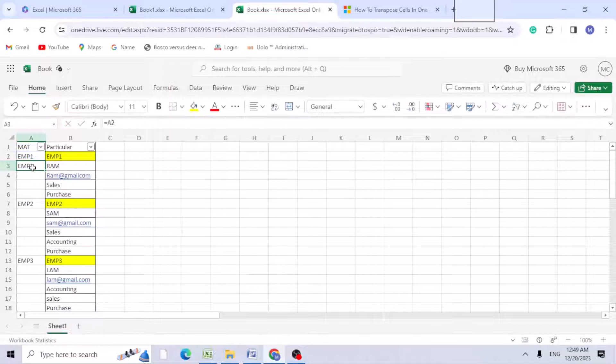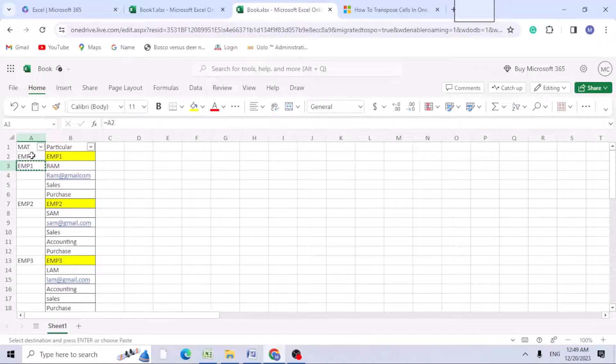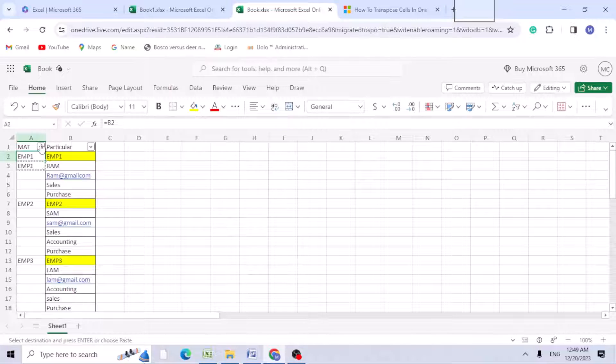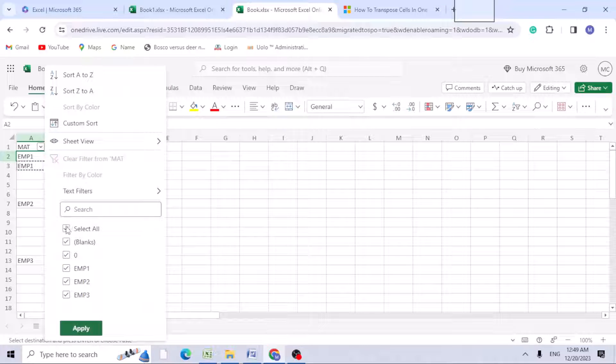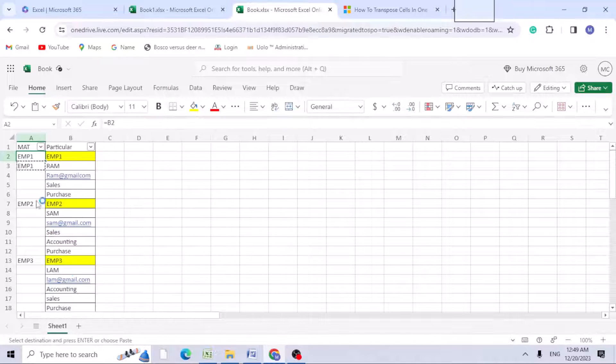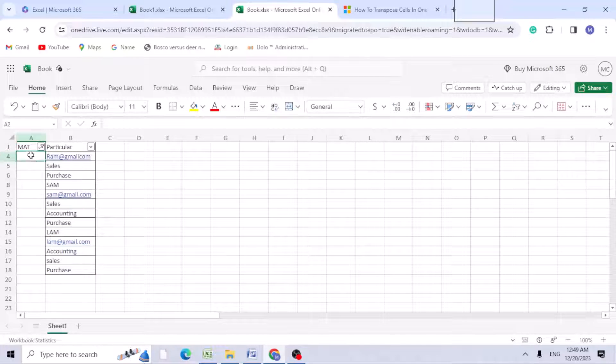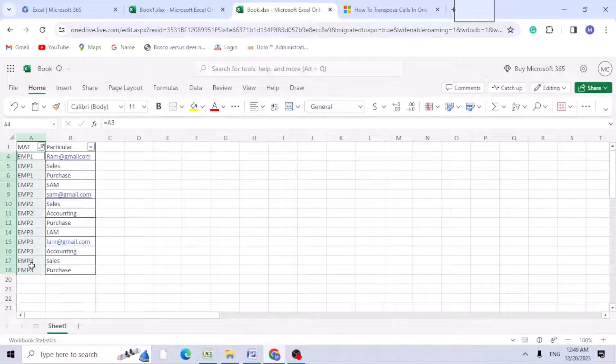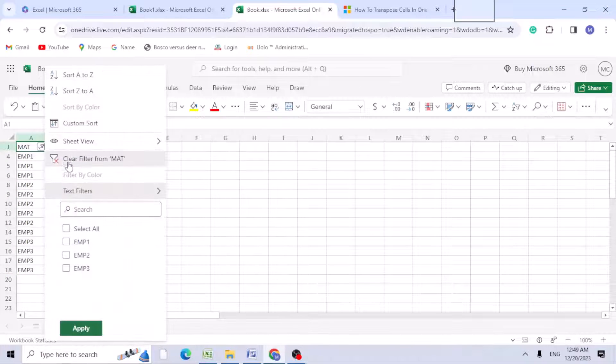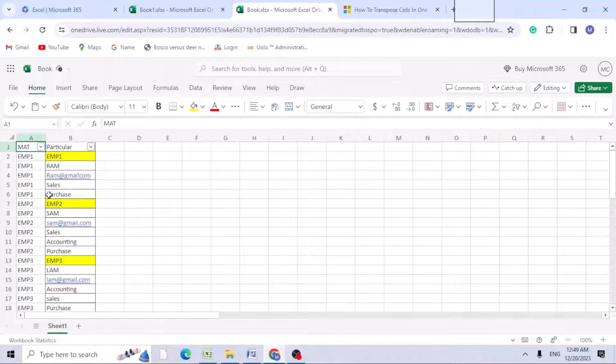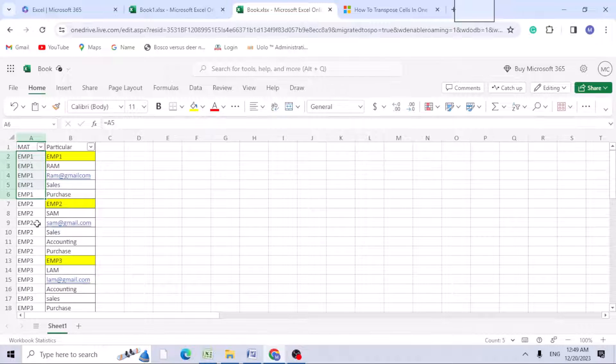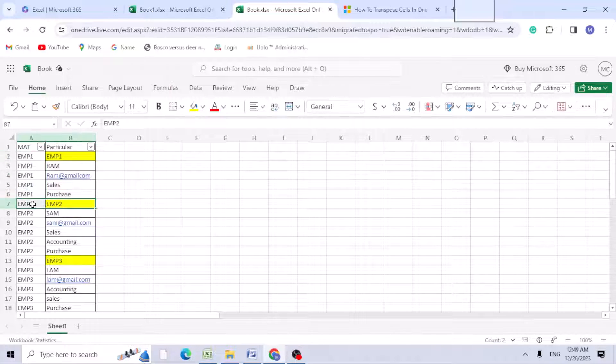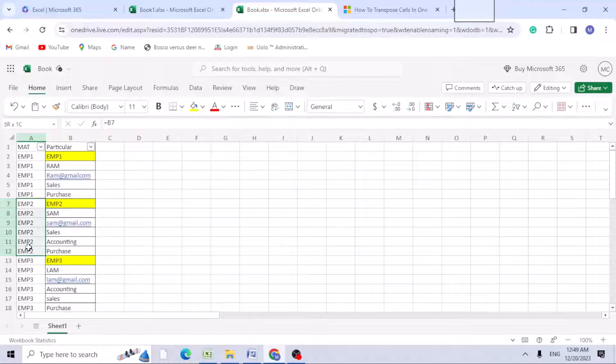You can select the blanks and Control+V. Now unfilter. You can see till here it's taking employee 1 details, from here employee 2 details, and here employee 3.